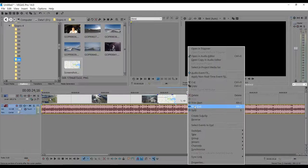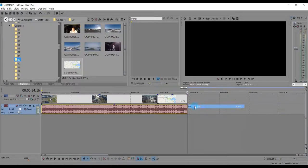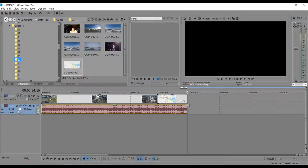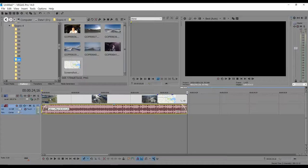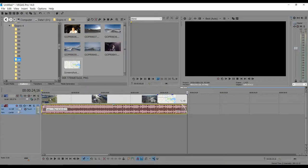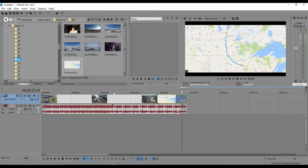If you want the audio to fade in and out, it's simple: hold your mouse right at the edge of the clip and click, then drag it a little bit, and that will fade out the audio. You can do the same thing at the beginning to fade it in. You can see how the waveform changes when you do that.